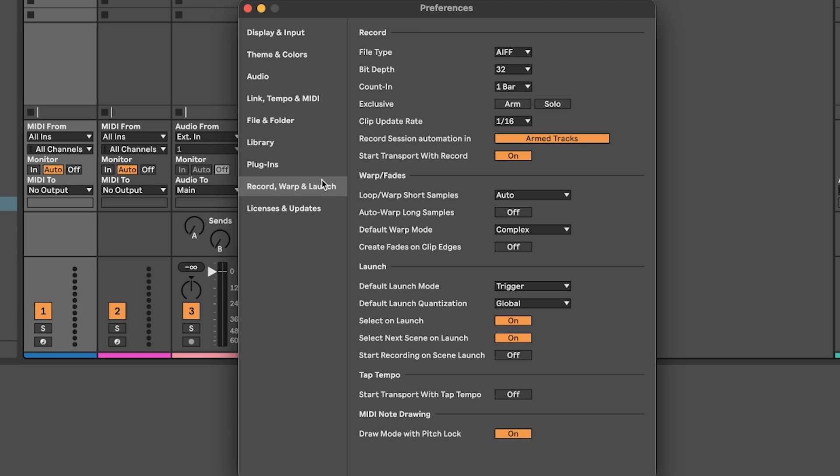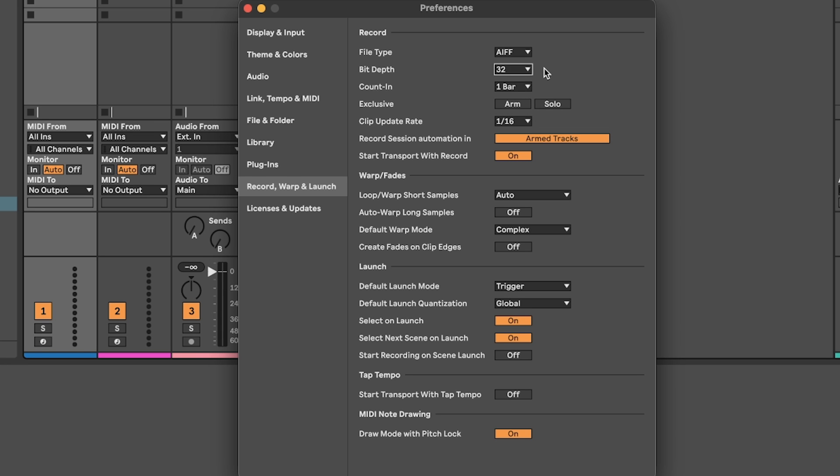Record warp launch. There's a few settings to look at here, but first change your bit depth to 32 because it's better quality. When you consolidate or freeze and flatten your clips, it will use the same recording algorithm to do this, so you want it in the highest quality which is 32.